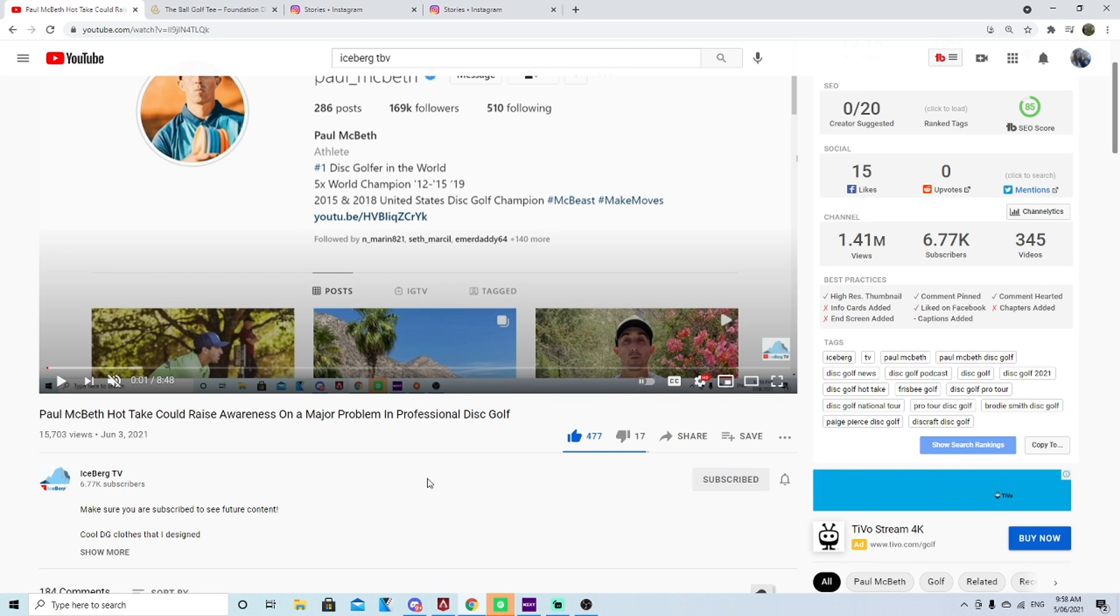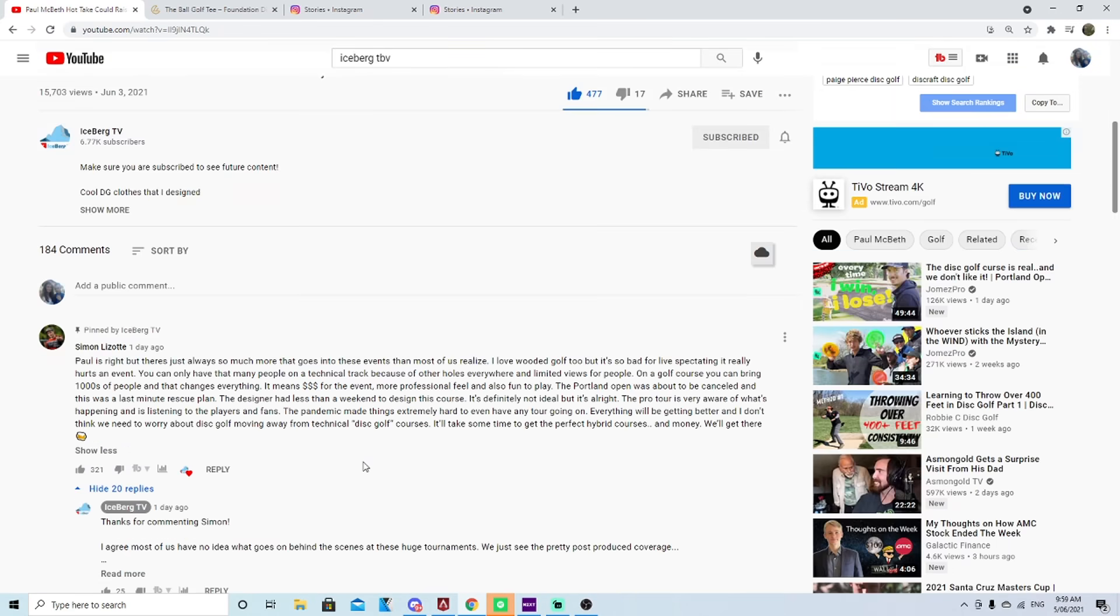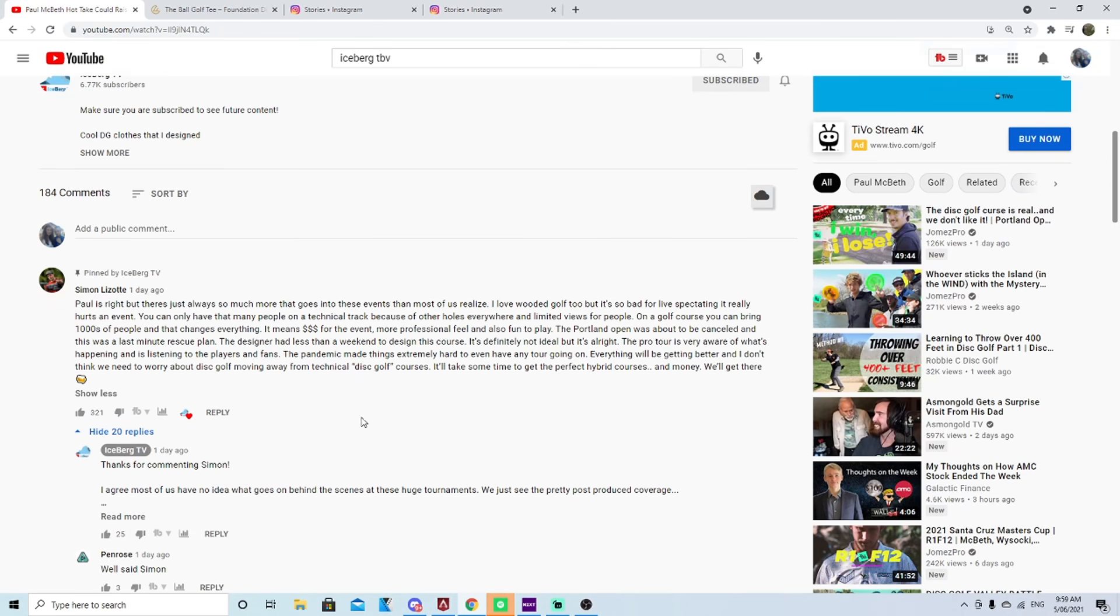Before I get this video started, don't forget to hit the like button, don't forget to subscribe to see more content. I'm going to continue talking about the topics that you want to hear about. I'm also going to start doing disc reviews again and throwing tutorials, so if you like any of those things subscribe to the channel.